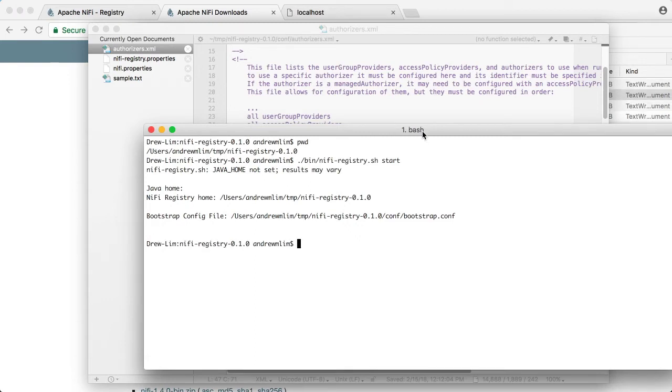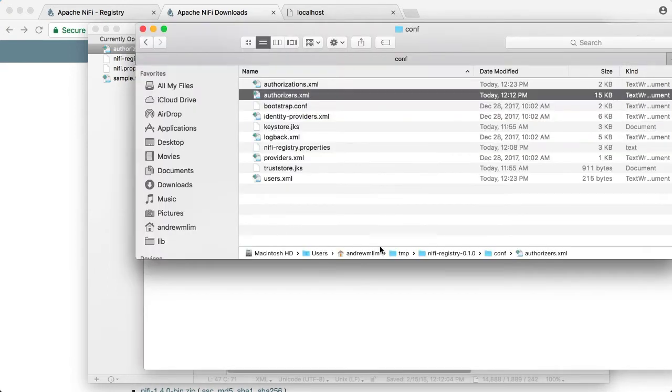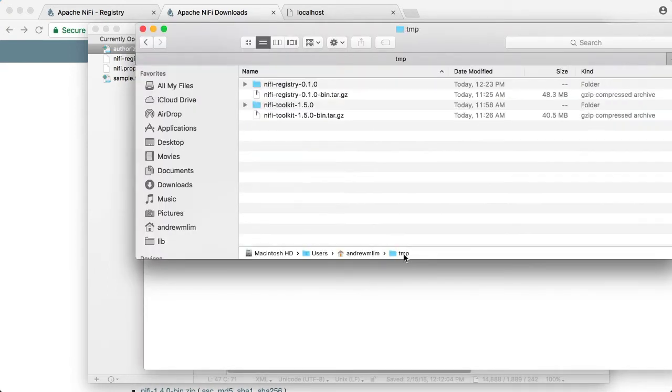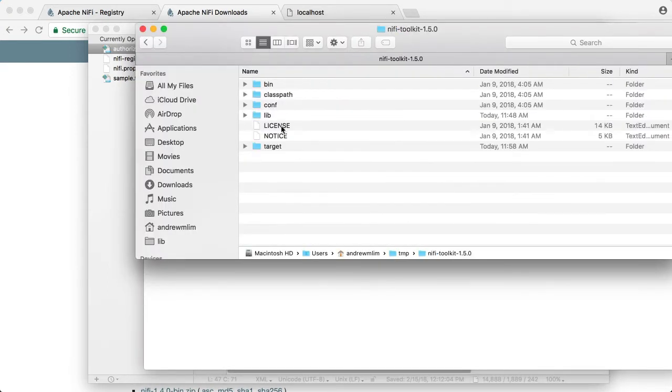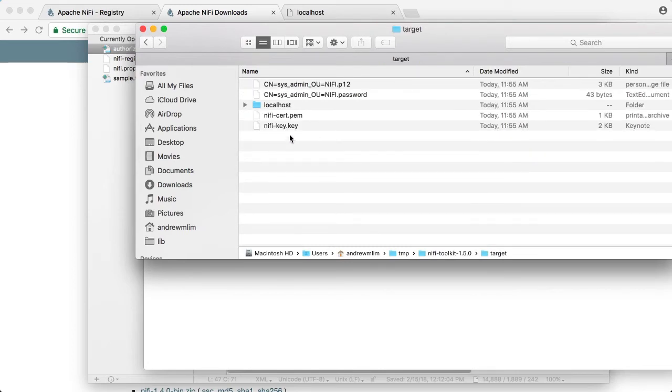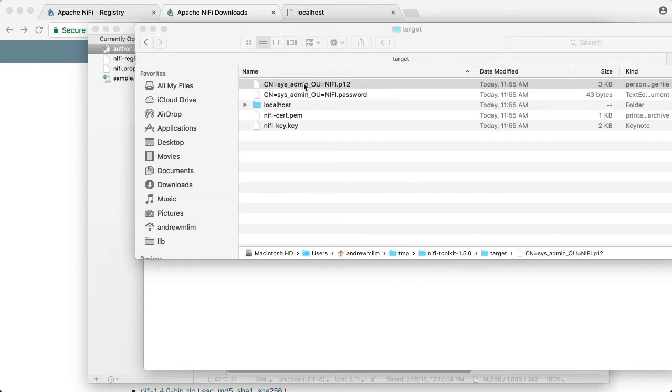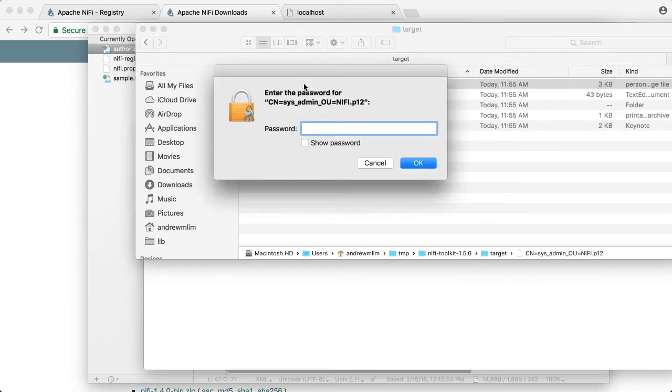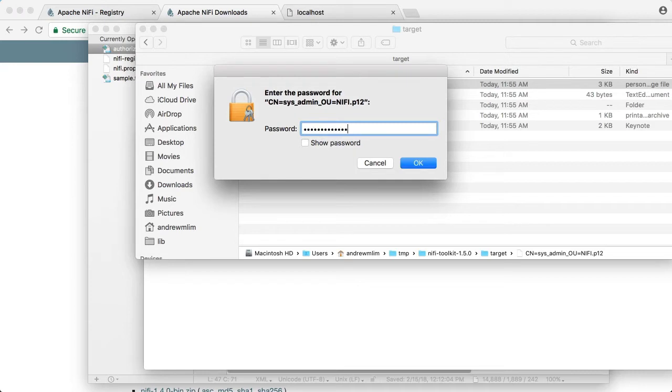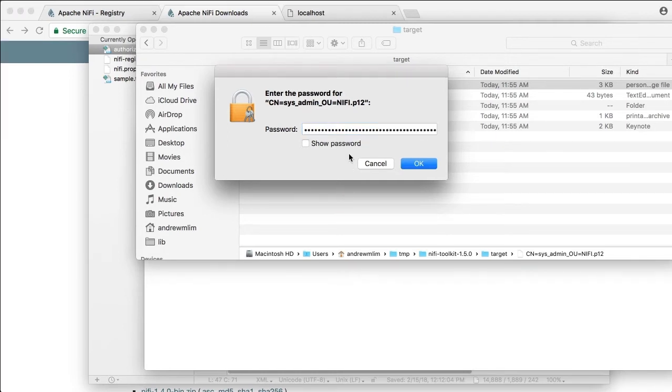Before we access the registry UI, we need to add that certificate for sysadmin to the keychain. Let's go to where that file is located and double click on that .p12 file. And when prompted, let's add the password. I forgot to mention there's that password that's available right with that .p12 file. So let's add the password and add to the keychain.